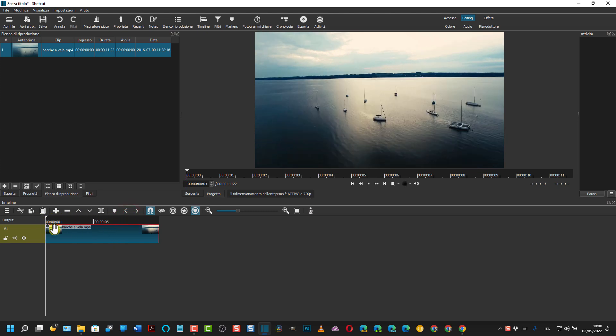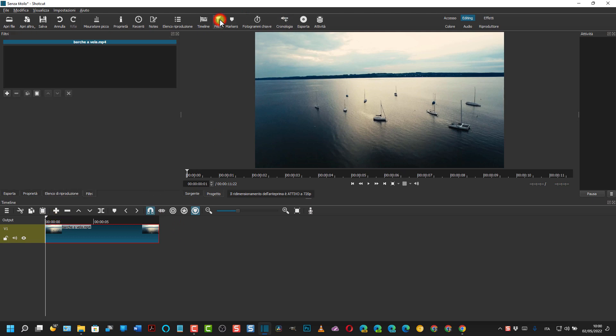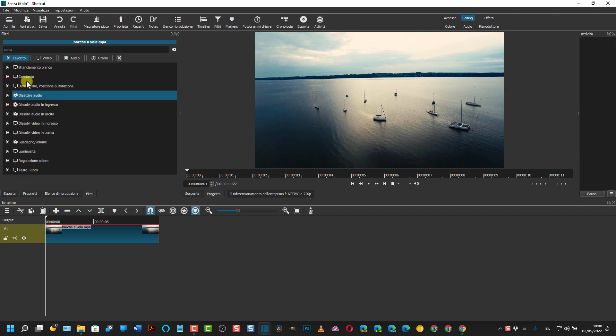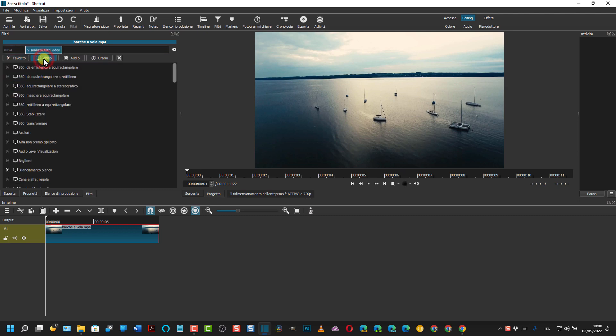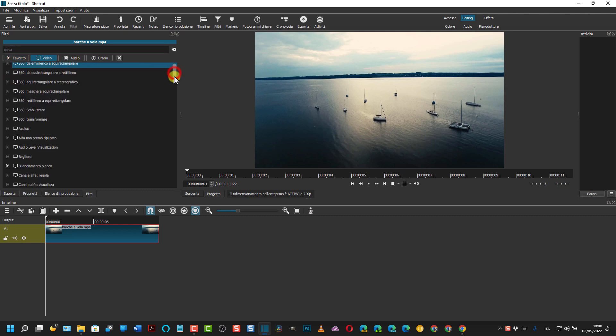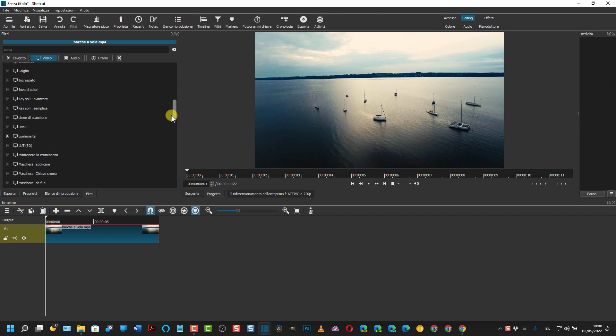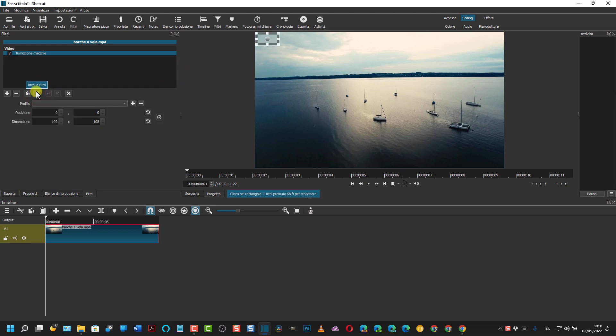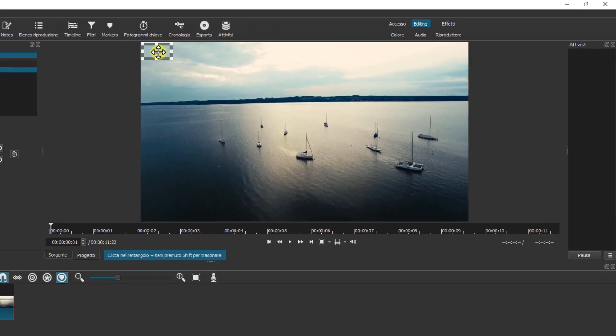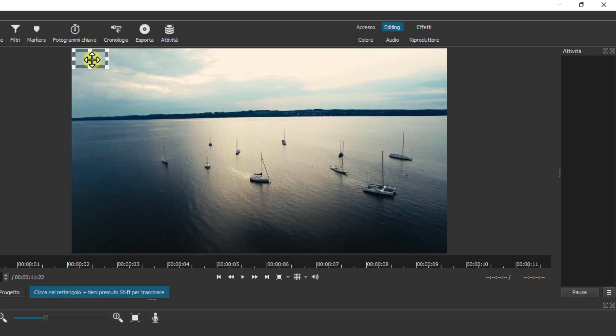Si porta all'inizio l'indicatore di riproduzione che ora si chiama testina e si va su filtri, più filtri video, si va su rimozione macchie. Eccolo qua. Come vedete si crea questo rettangolino in alto a sinistra.